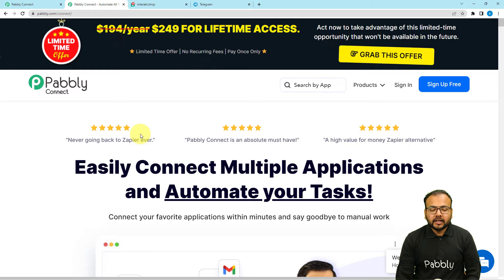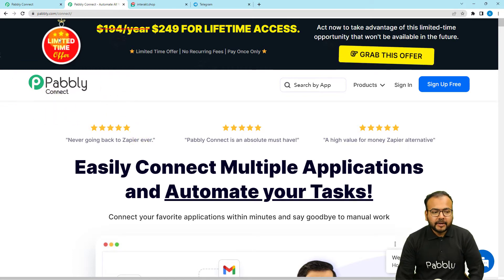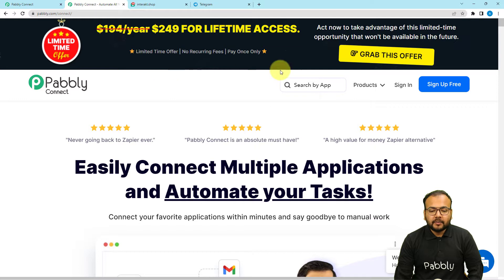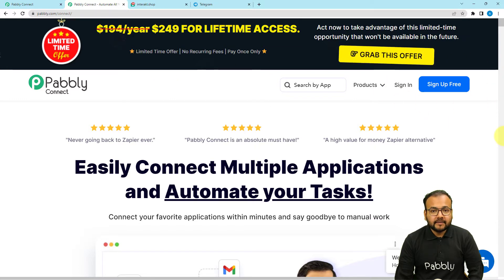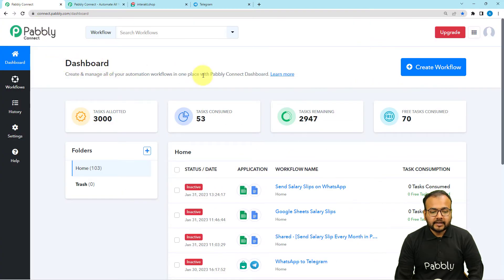We are setting up this automation using Pably Connect, which is an automation tool. I will paste the link to the landing page in the description. From there you can sign up for free and get free automation tasks every month to test and set up your automations. Sign up from the given link and then sign in to reach the Pably Connect product dashboard.